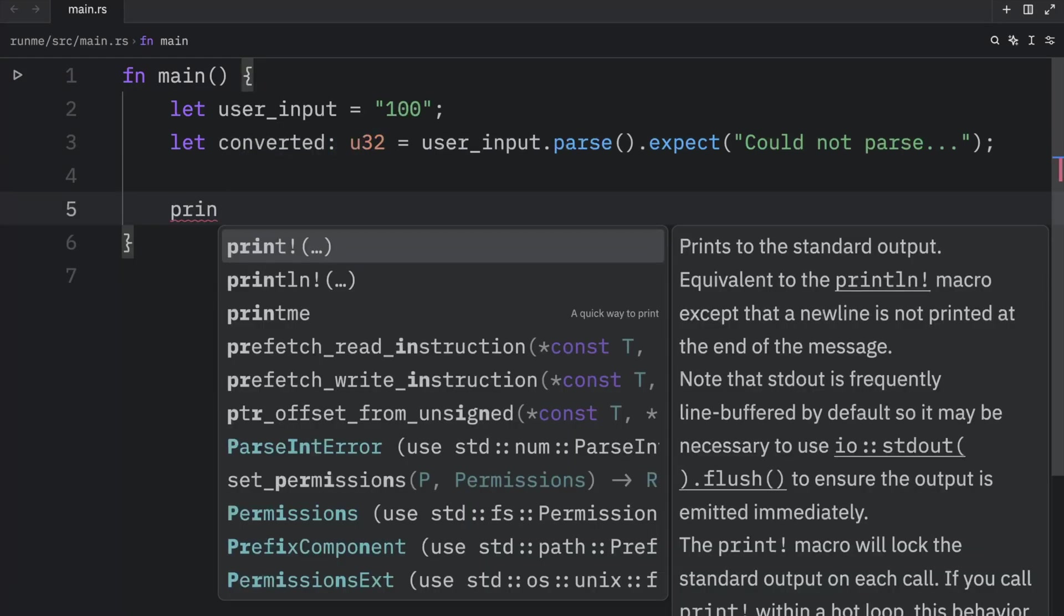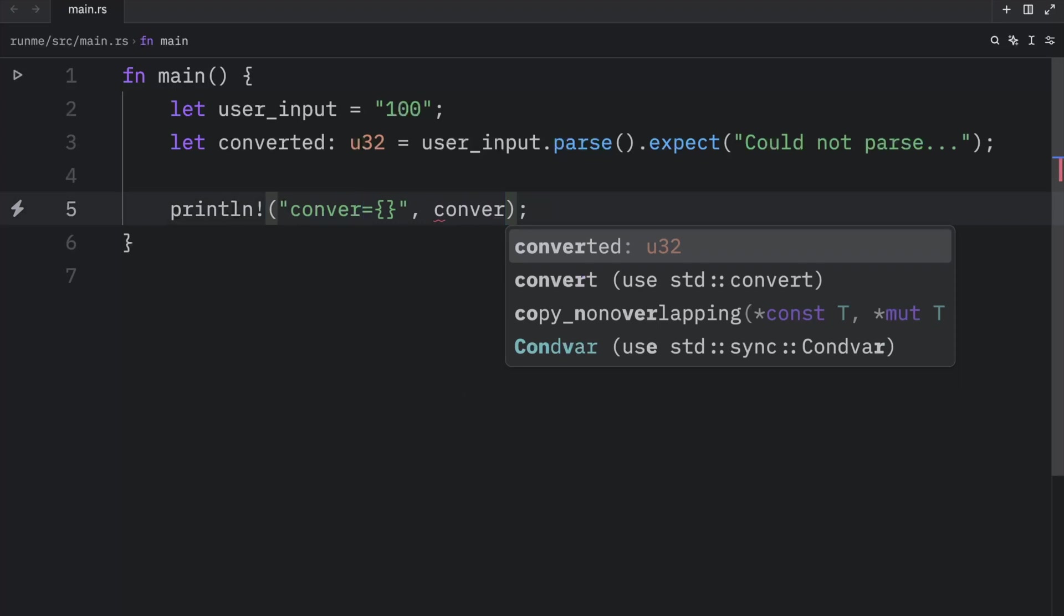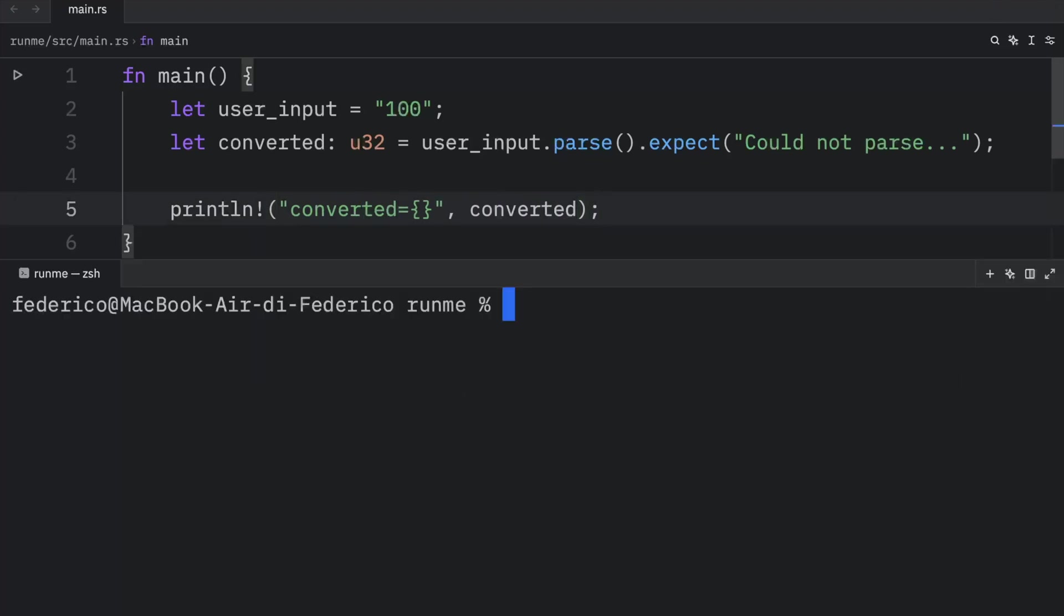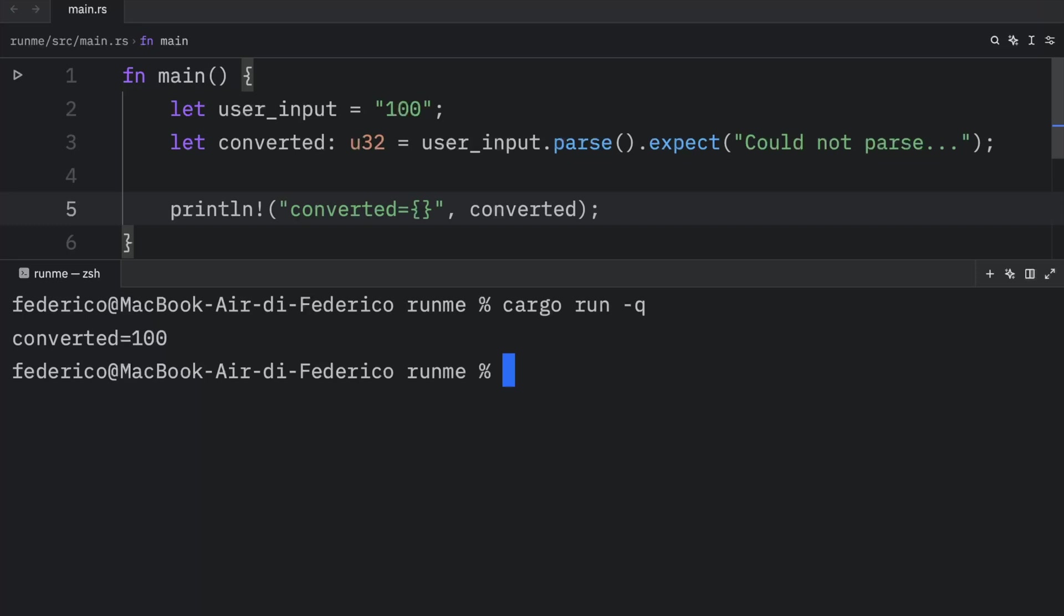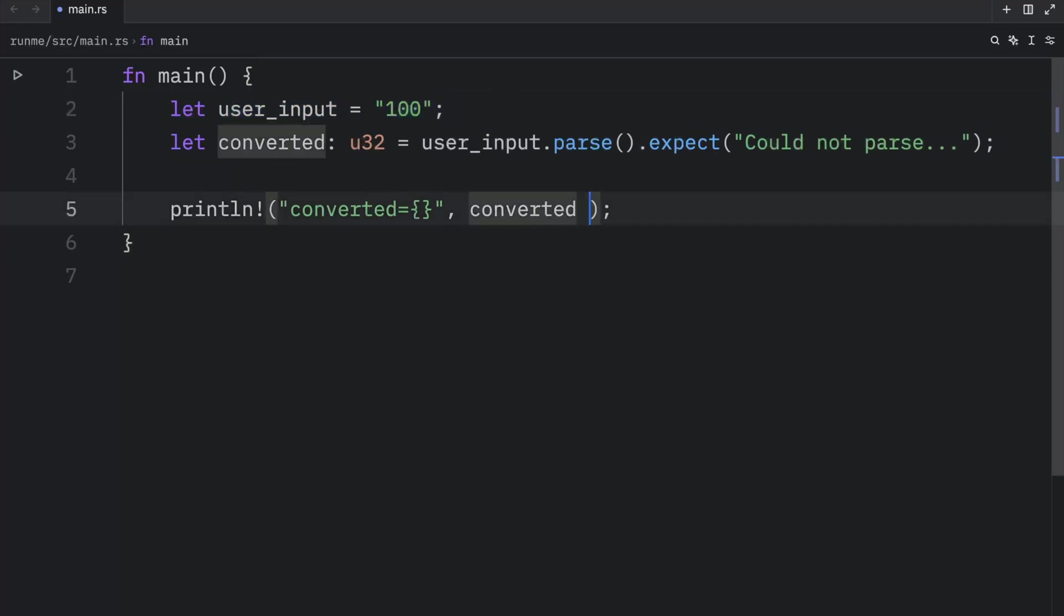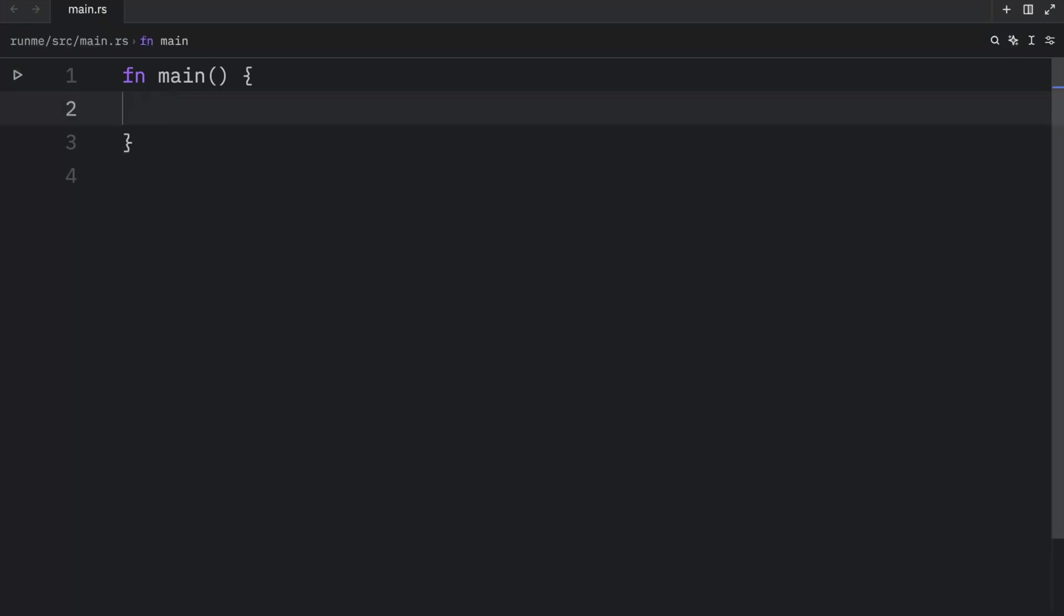And we can now print that converted is equal to converted. So the next time we run this script, we will get that converted is equal to 100 as an output. And since we converted the user input to an integer, we can also do some mathematical operations with it. We can say converted plus 100, and the next time we run that we should get 200 back.